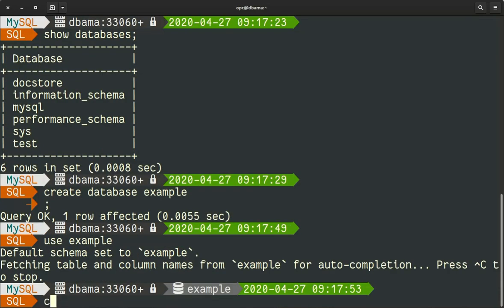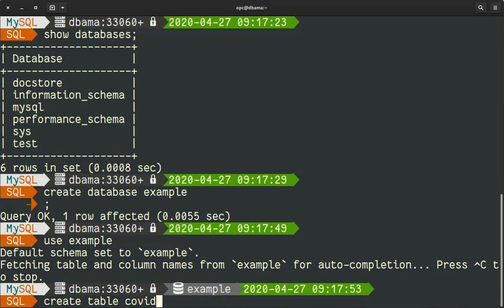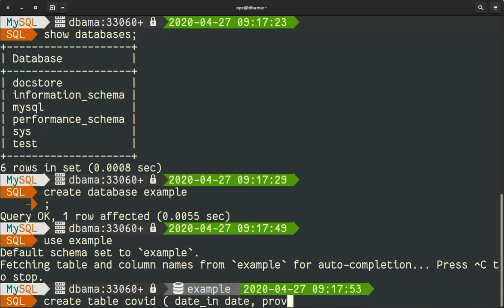So I will create a table with all the fields that are available in the data I am downloading from the internet. I can specify a type of course. So the first field is the date, the second is the province, region.